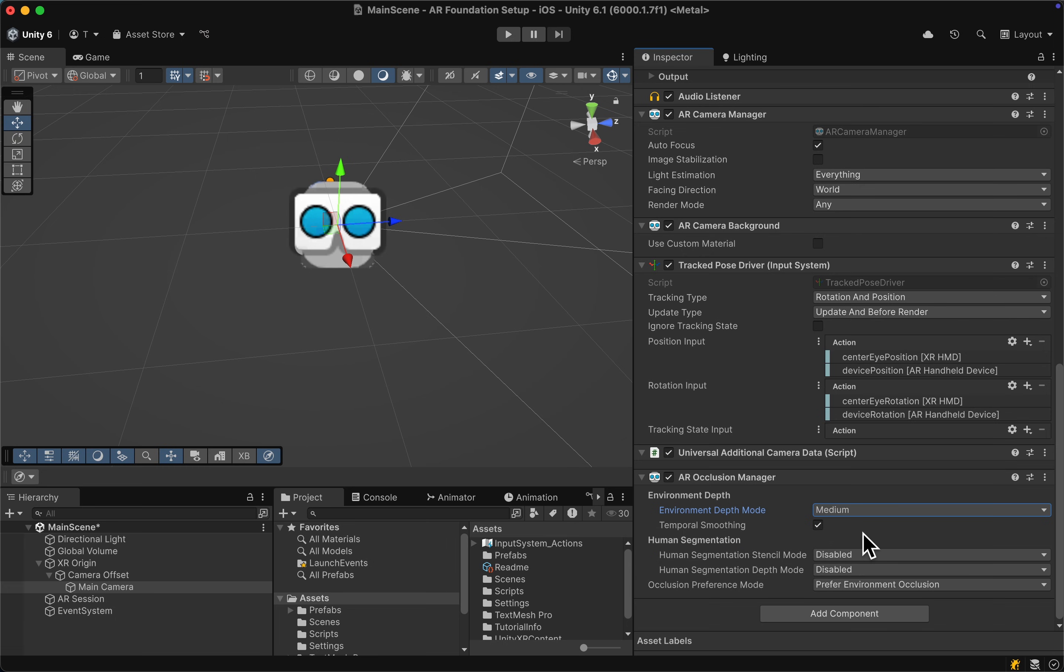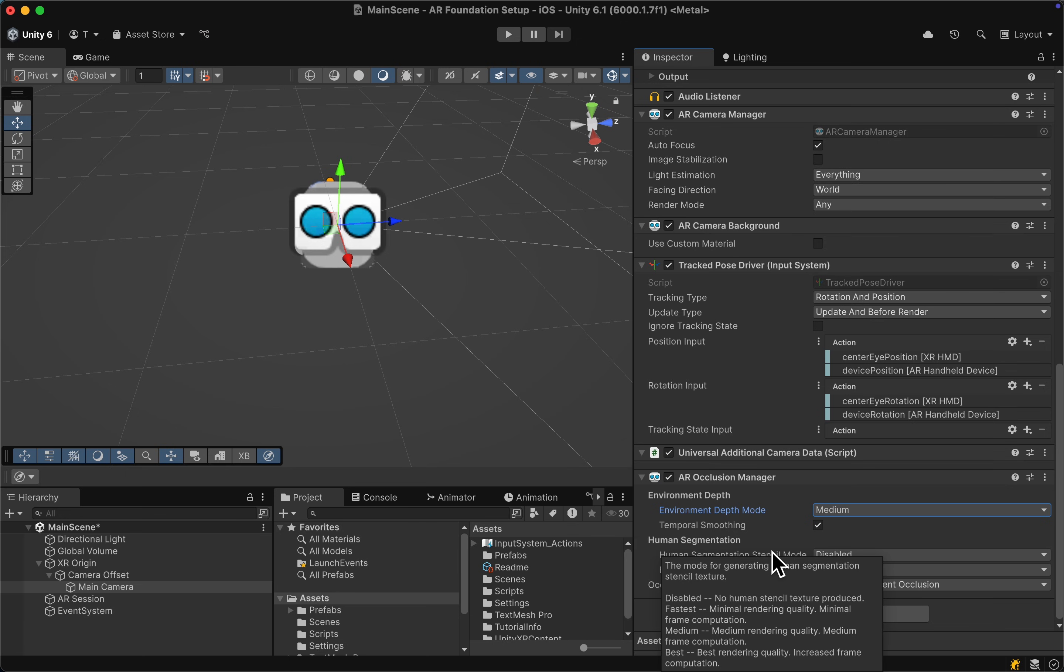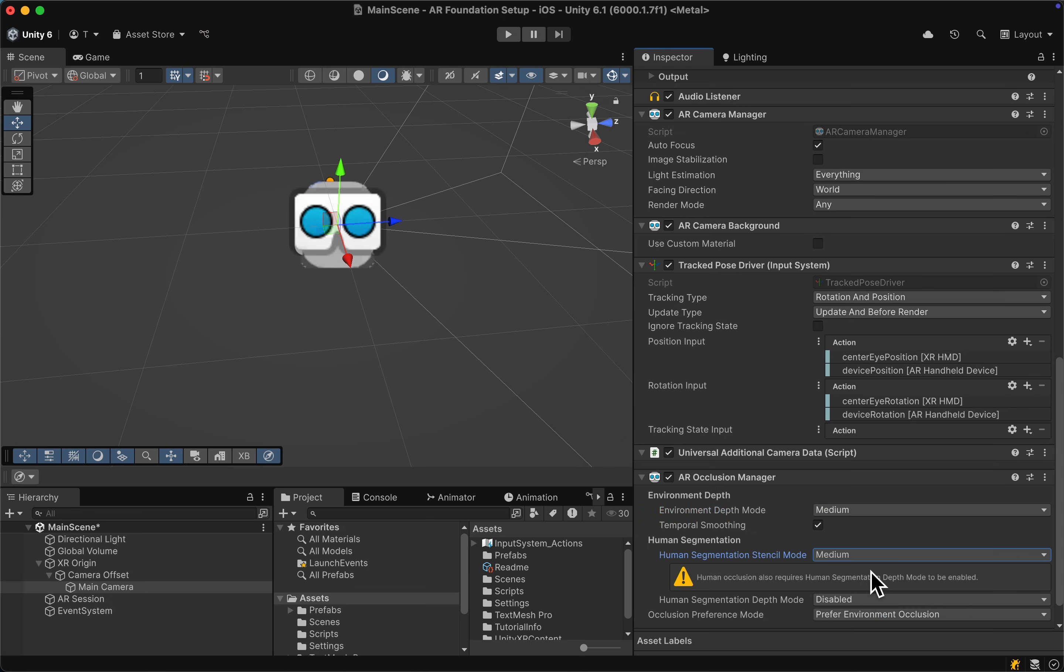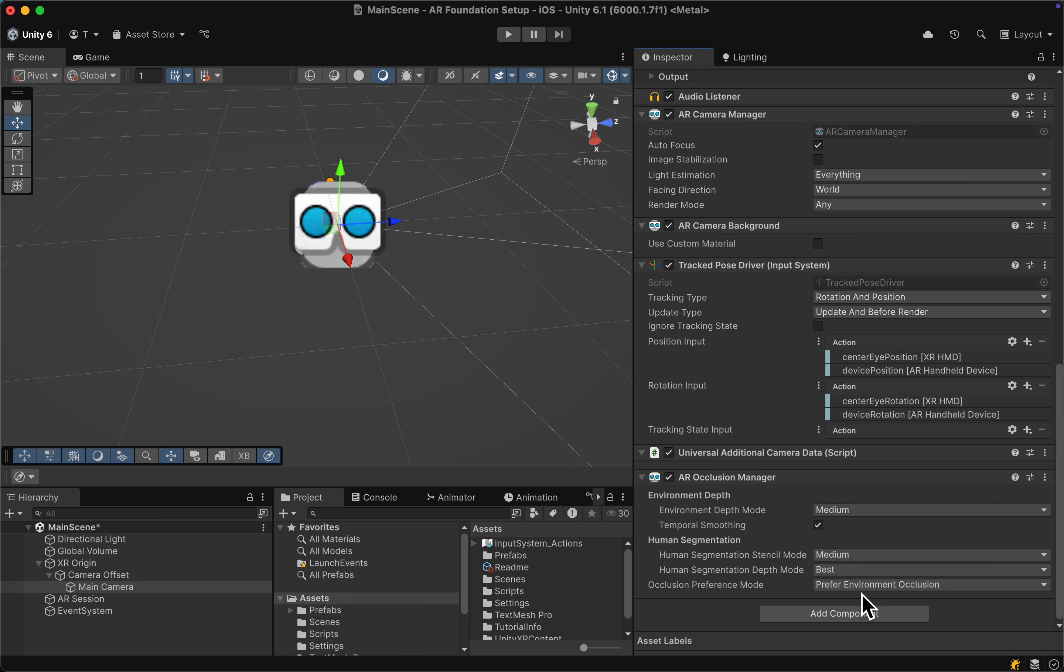Then in the human segmentation mode, let's first enable this one so we have the human stencil mode. This is a simple binary mask, more or less a silhouette that we can set to medium for example. Then in the segmentation depth mode we can set that to best because it's going to be more or less a depth map.